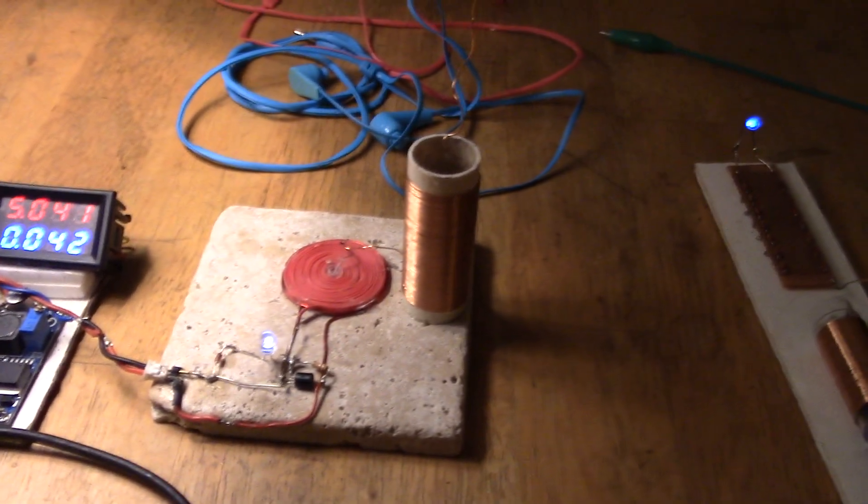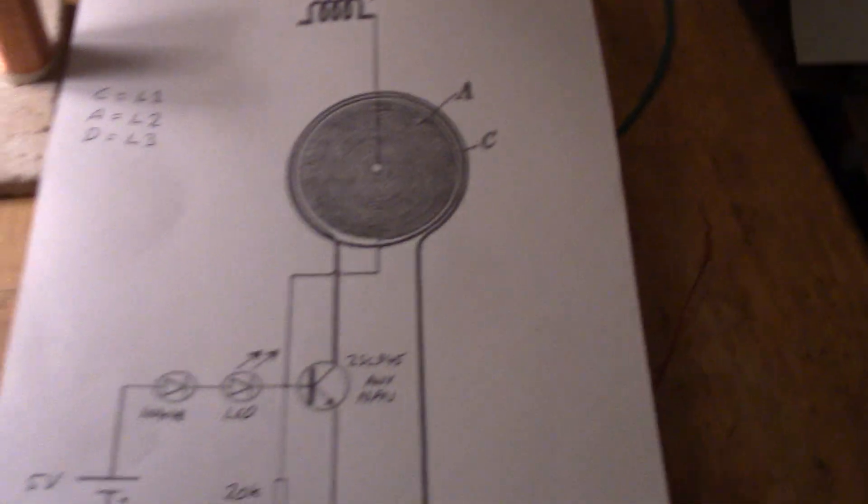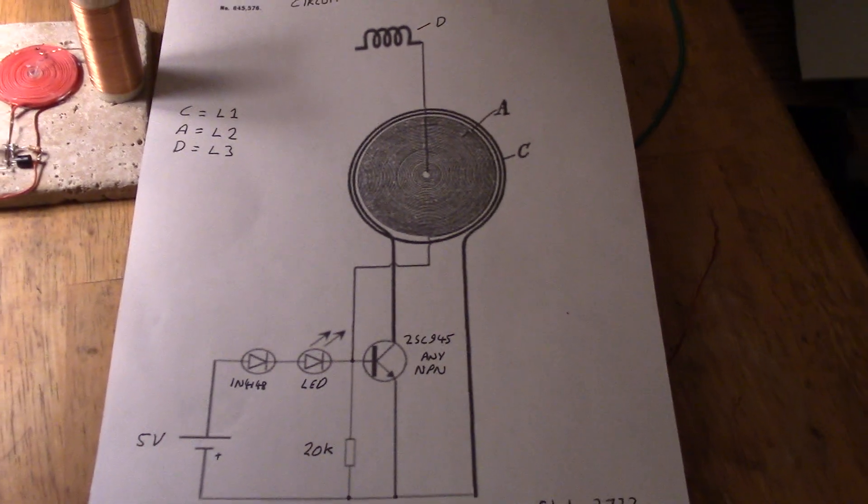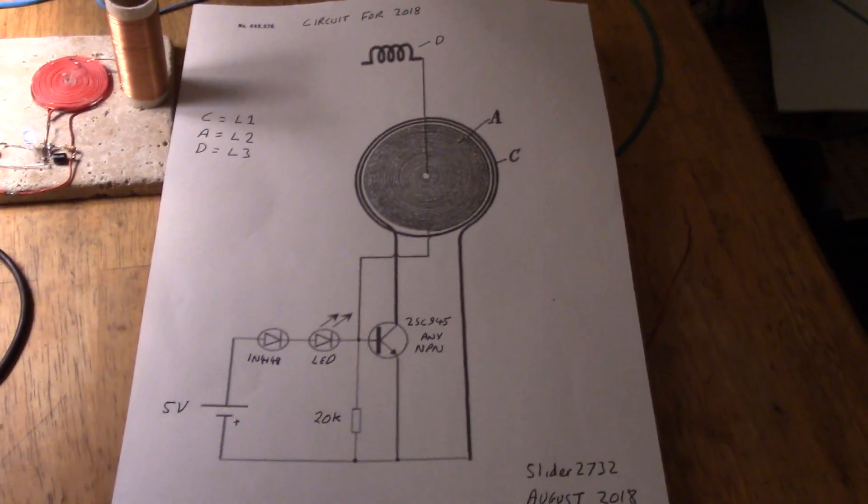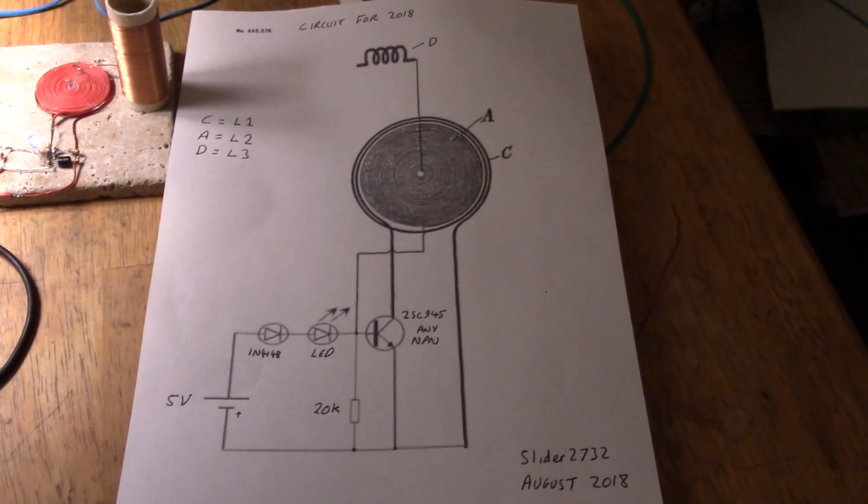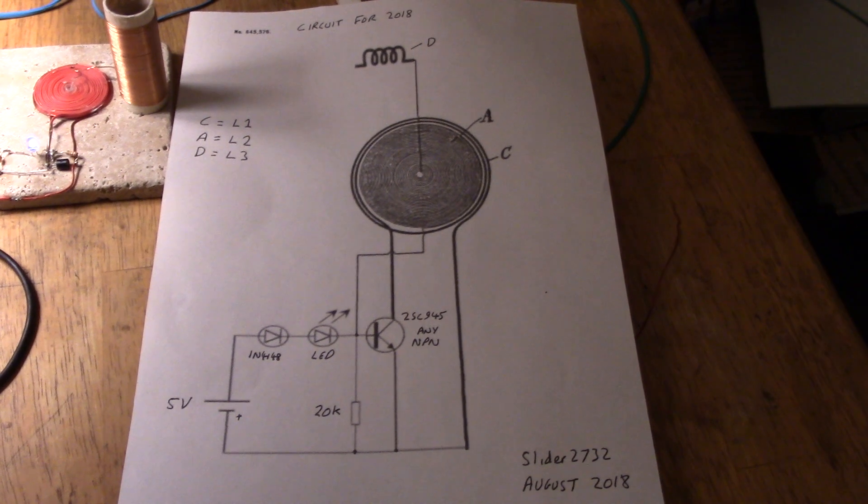I'll just show the circuit again. There we go, it's quite simple indeed. Thanks for watching.